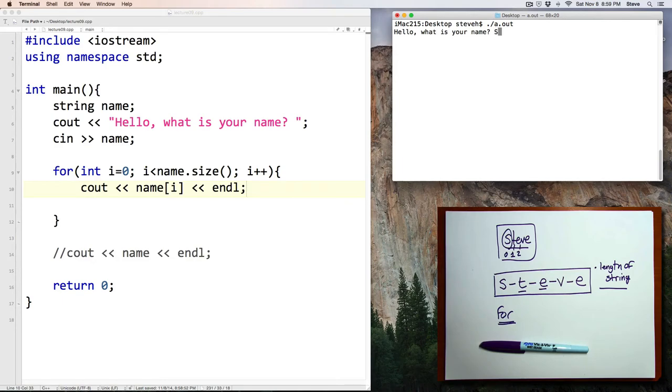We'll compile. Hello, what is your name? Steve. And there, notice I got the letters. One per line. Alright, we're getting close.